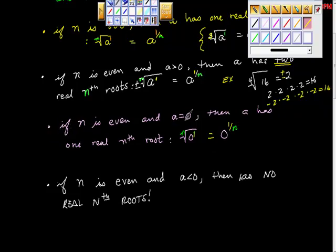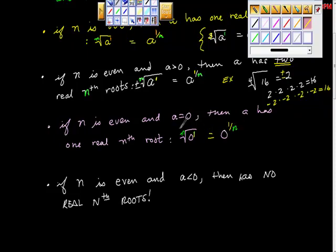If n is even and a is zero, then a has one real nth root, and that nth root is equal to zero.